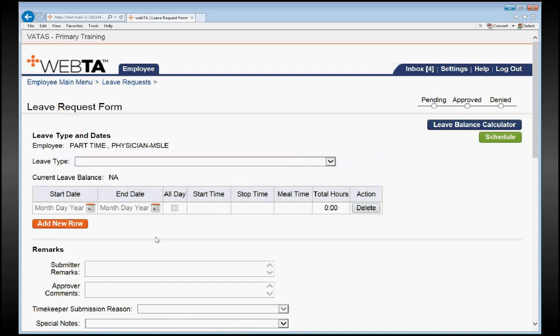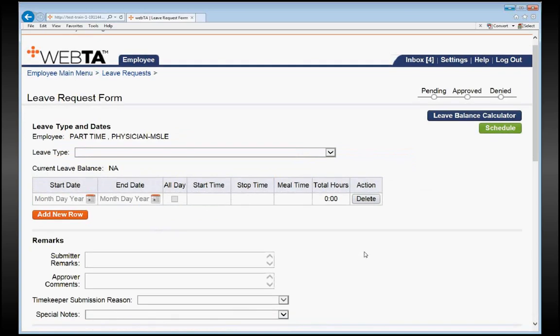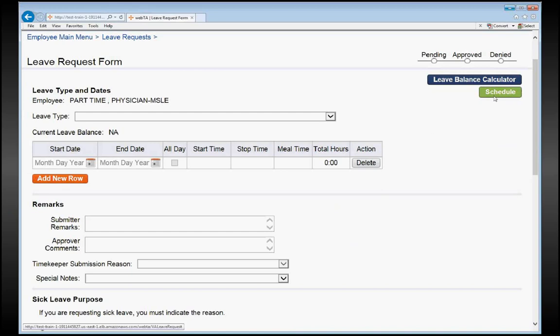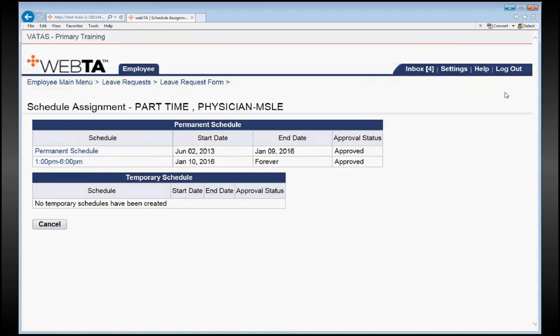In this case, we're going to put in an annual leave request for one of the days that we are not going to be able to work as an MSLE. If you are not sure what your base schedule is, or your regular schedule, you can click on this green link in the upper right-hand corner that says Schedule.